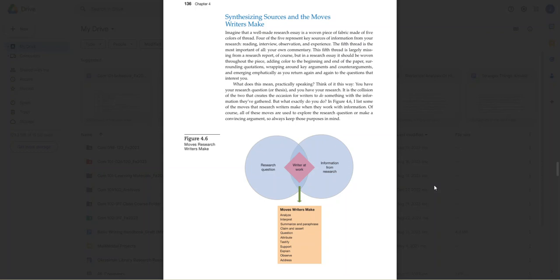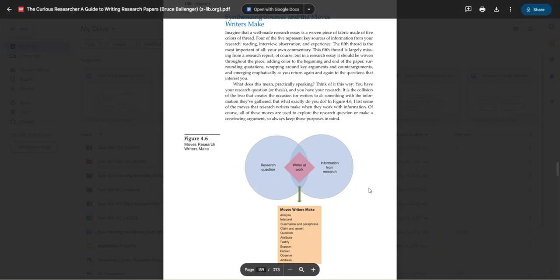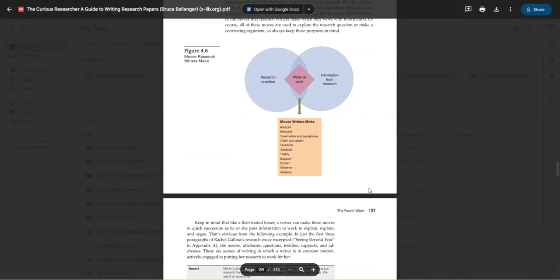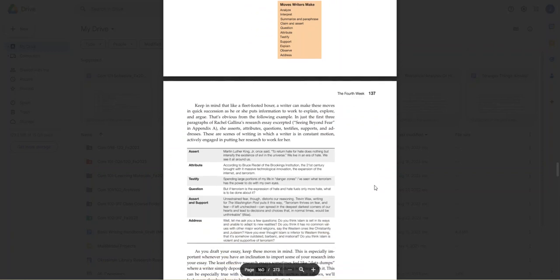A research essay is not a collection of your source material. That's already been written and done in the annotated bibliography. The research essay is where you take that information, you combine it with your thinking, your analysis, your interpretation, and you use it to support that thinking. I cannot stress that enough in the research essay writing process.